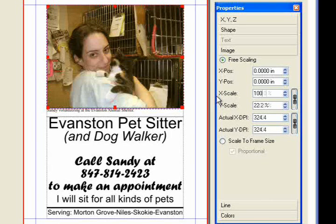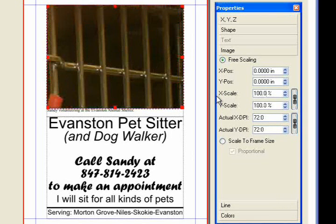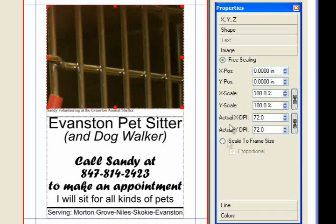By default, the picture is viewed at 100%. To best fit the image in the box, choose Scale to Frame Size.